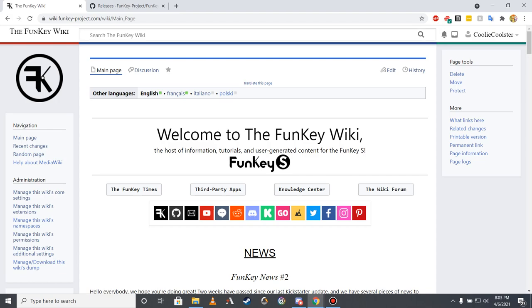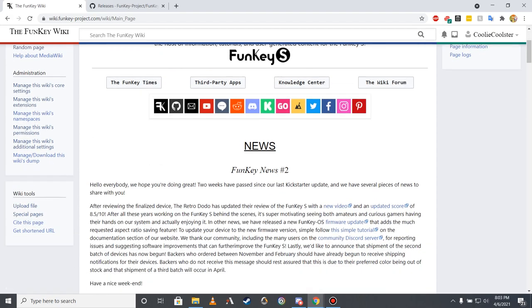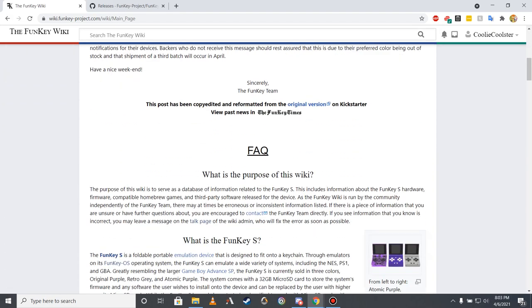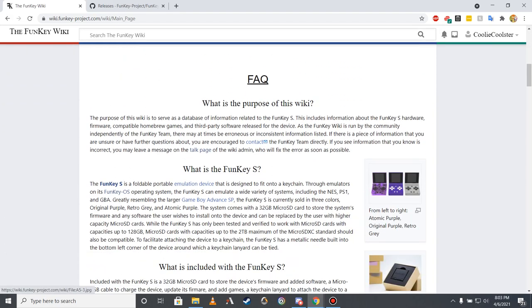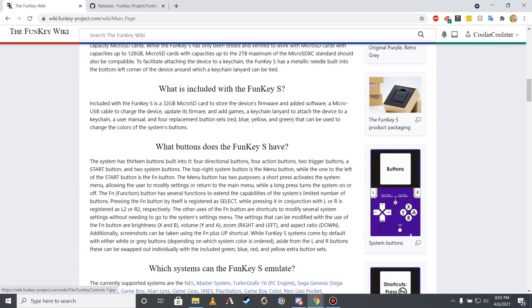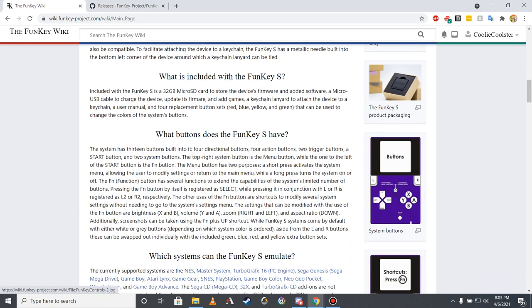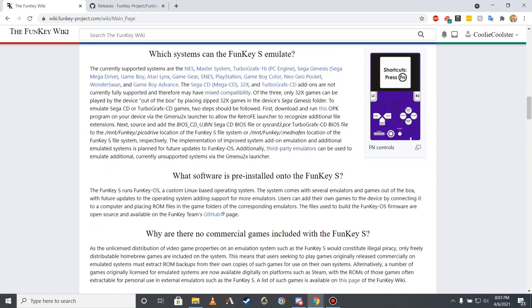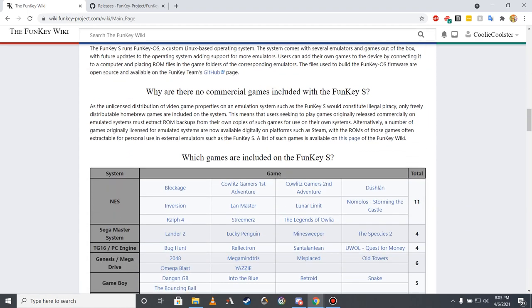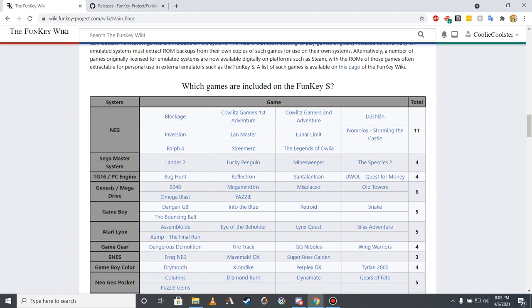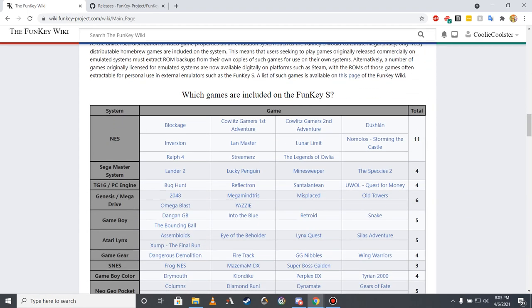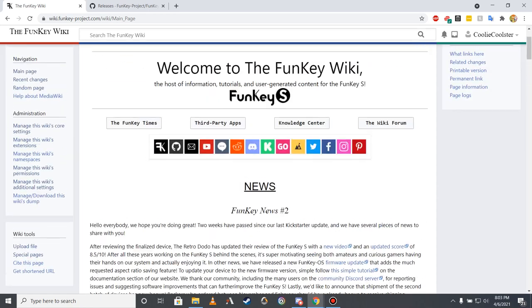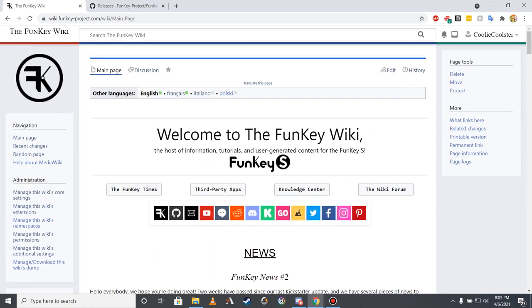The main page of the Wiki, in addition to being the center for site navigation and listing the most recent Funky S news, contains an extensive FAQ section, answering questions such as which systems can the Funky S emulate and which games are included on the Funky S. To navigate to a specific answer, I would recommend using the wiki's knowledge center page, accessible via the third tab on the top of the main page.